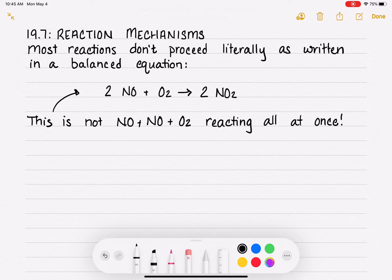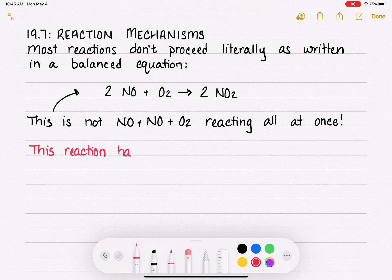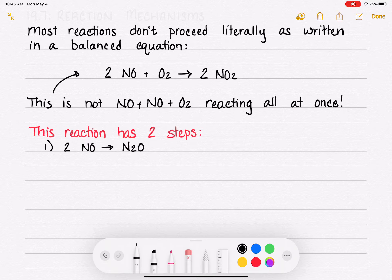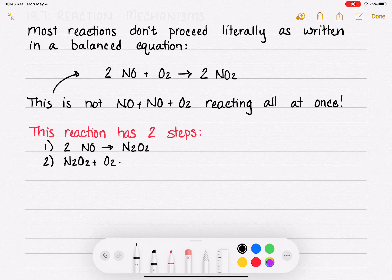For this particular reaction, this is definitely not how it happens. This reaction actually occurs in two steps. The first thing that happens is the two NO molecules react with each other to make N₂O₂, which is not listed in the original equation. Then the N₂O₂ reacts with O₂, and that's where we get our product, 2NO₂.